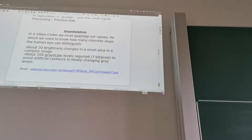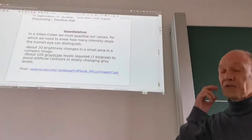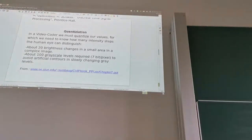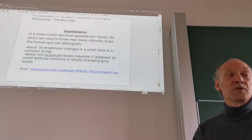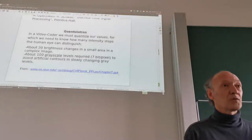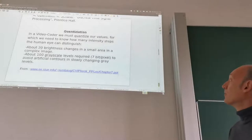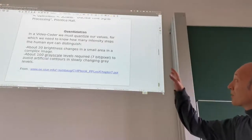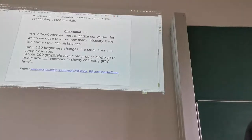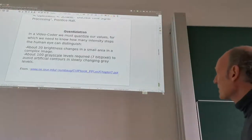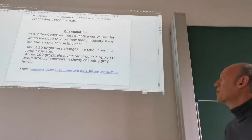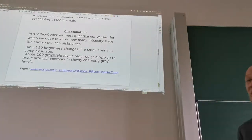Good morning everybody and welcome to the next session on basics of video technology. Last time we stopped just before quantization, which comes after downsampling of our video signal, for instance for the color components. When we look at quantization, we have to make sure that we avoid quantization artifacts in coding. In general, about 20 brightness changes in a small area in a complex image are sufficient to avoid artifacts.